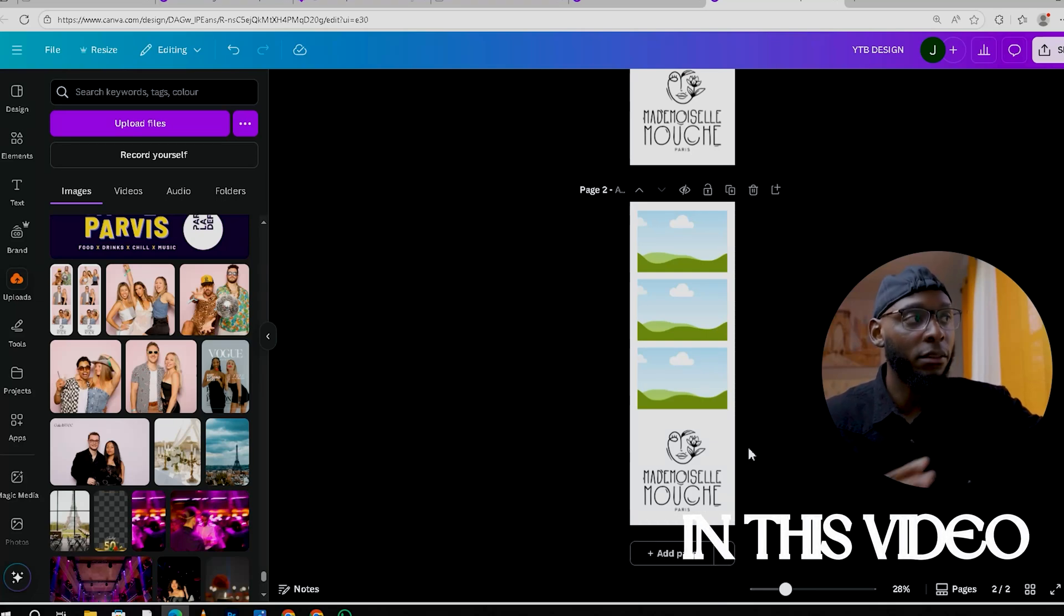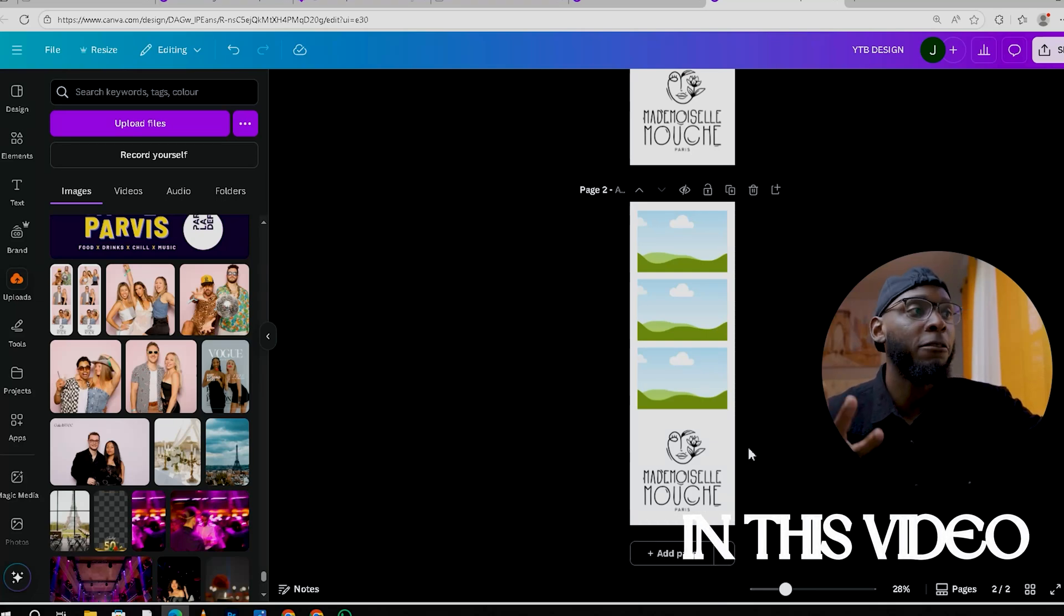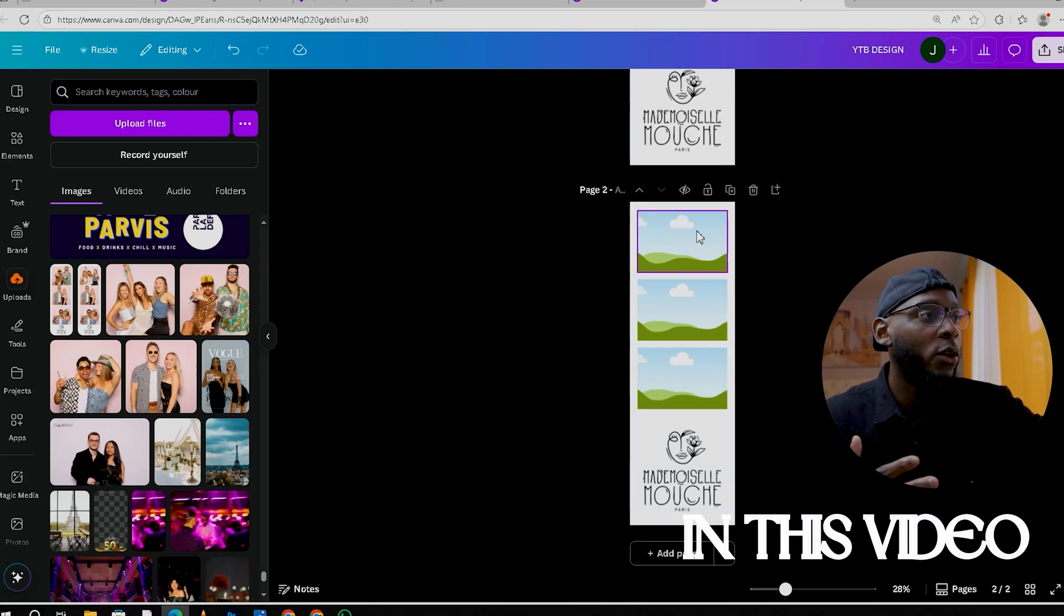PNG or JPEG, it doesn't matter because I'm going to put my photo booth pictures on top of these areas.